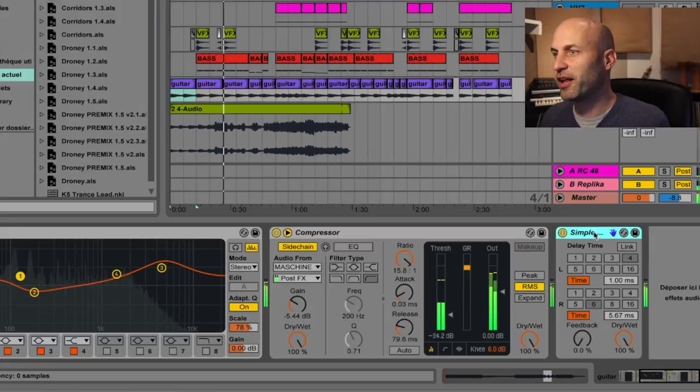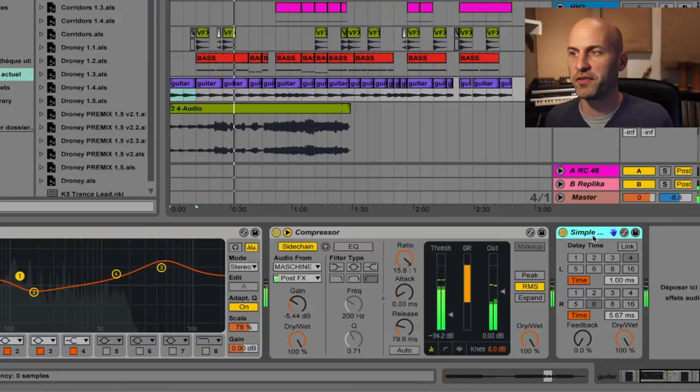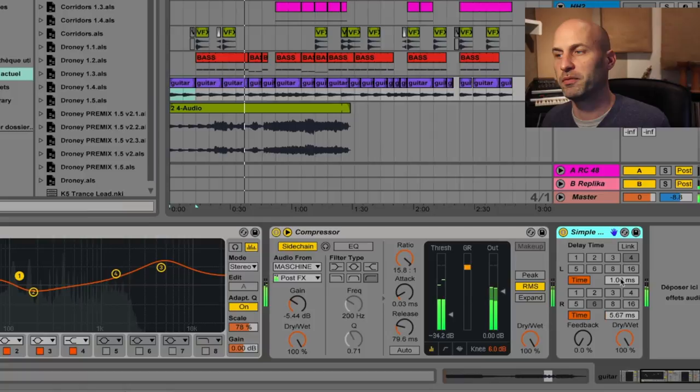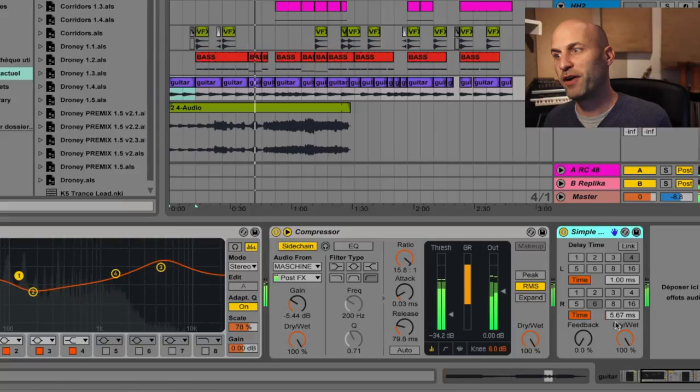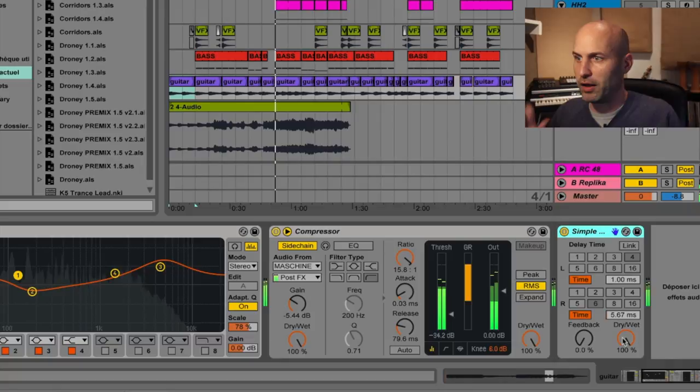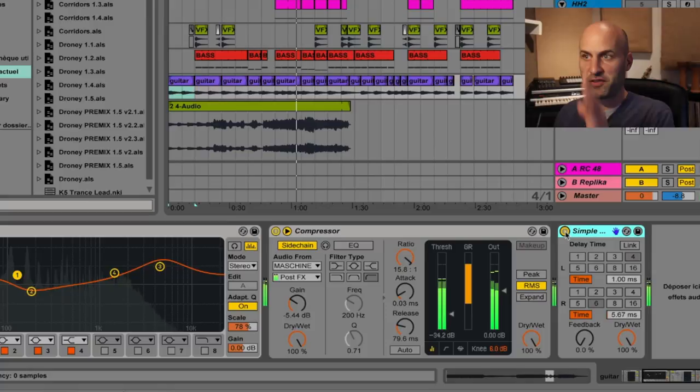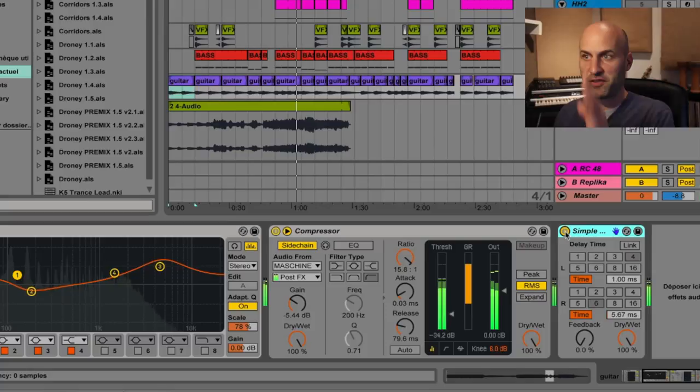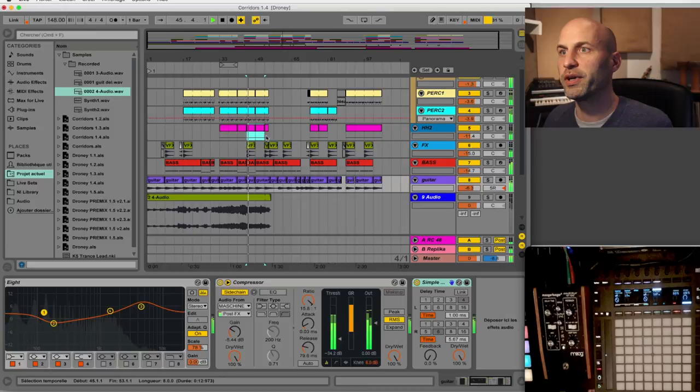Another effect that I've used is this simple delay. Its purpose is just to open the stereo field. So what I did is on the left channel, I've left it almost untouched with only one millisecond delay. On the right channel, I've added a few milliseconds of delay between 5 and 10 milliseconds. This makes the left and right channels have a bit of delay, and that opens the stereo field. Let me switch it off so you can hear the difference. When it's off, it's more in the middle, and when it's on it's more open.